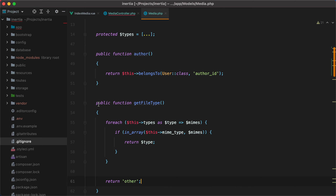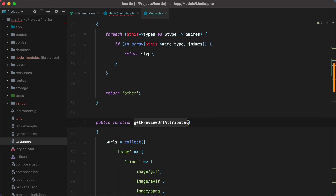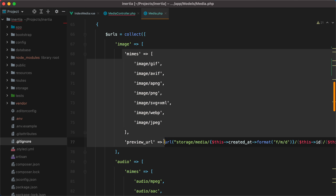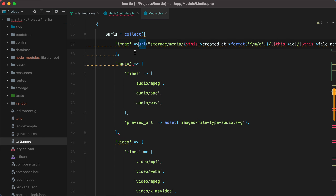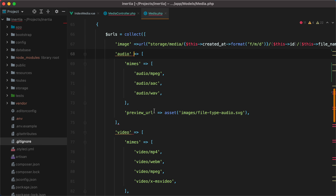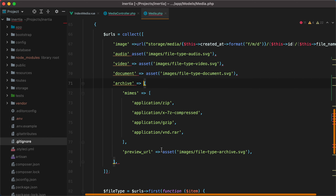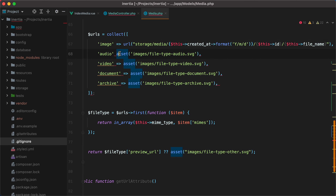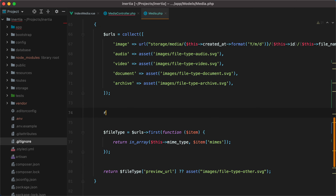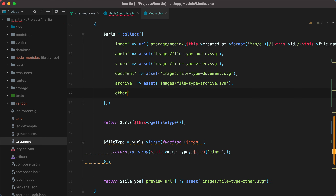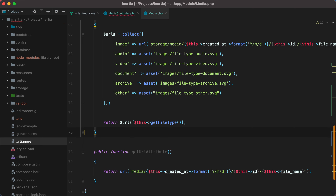The good news is that we can use this method to greatly simplify the preview URL accessor. We can remove everything here except the URL and the asset, and then here we can return the URL using this get file type. We'll also have to include the other file type in the array, so I'll go here and say other, paste it in, and remove everything else.